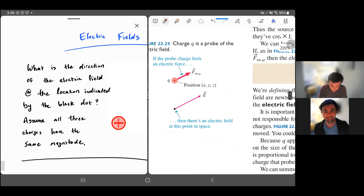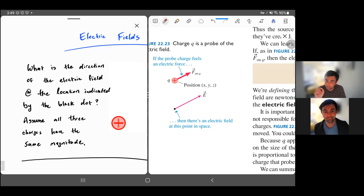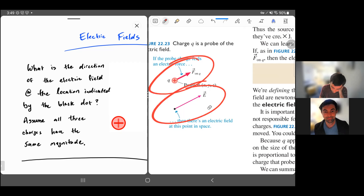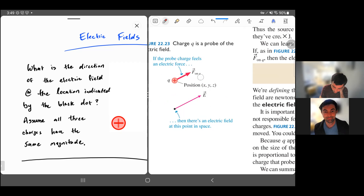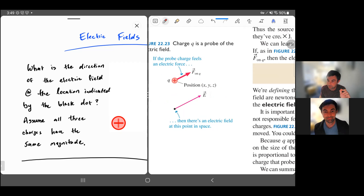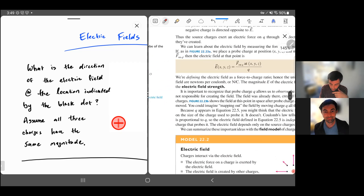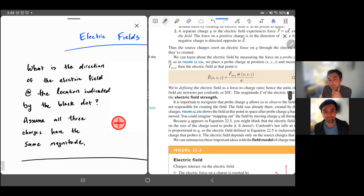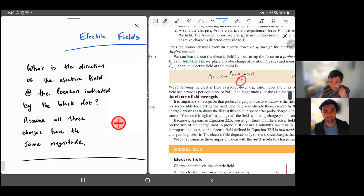By convention, a positive charge — whatever direction of the force that it feels — that's the direction of the electric field at that point in space. Keep in mind the distinction: this is the force on a charge, and E is talking about the electric field at a point in space, even though there's nothing actually there. The black dot is just singling out a point in space. We define the electric field to be the force divided by the test charge magnitude.